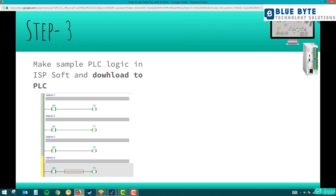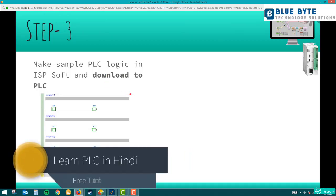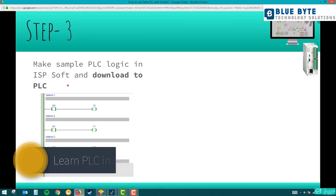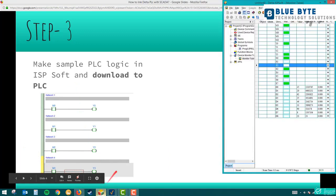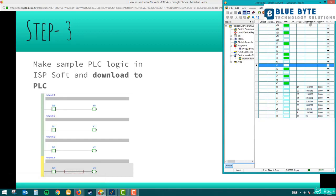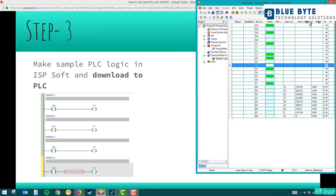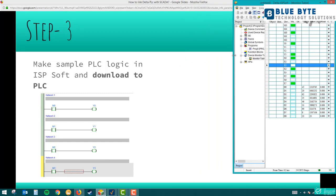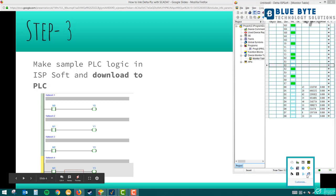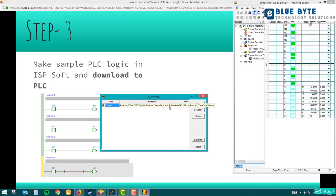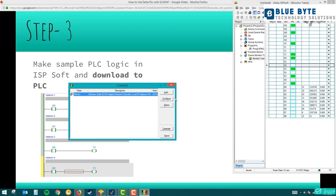Step three: make sample logic in ISPSoft and download it to the PLC. I have a channel 'Learn PLC in Hindi' where I teach how to use ISPSoft — the link will be in the description. The sample logic I made is simple: M0 turns on Y0, M1 turns on Y1, M2 turns on Y2, M3 turns on Y3. If you download ISPSoft, you also need COM Manager, which runs in the system tray. COM Manager links your PLC with a driver — similar to RSLinx in Allen-Bradley.